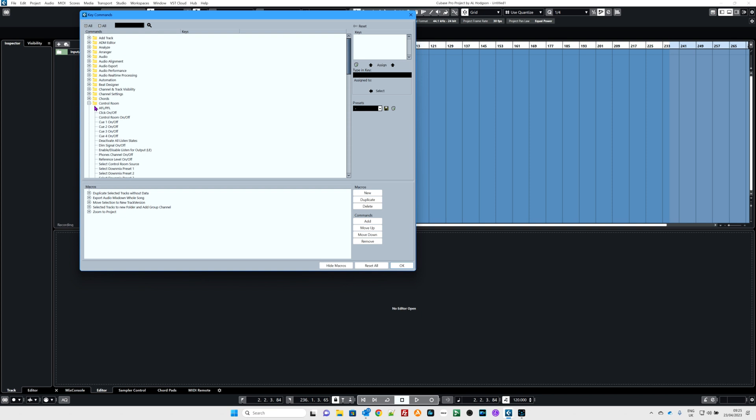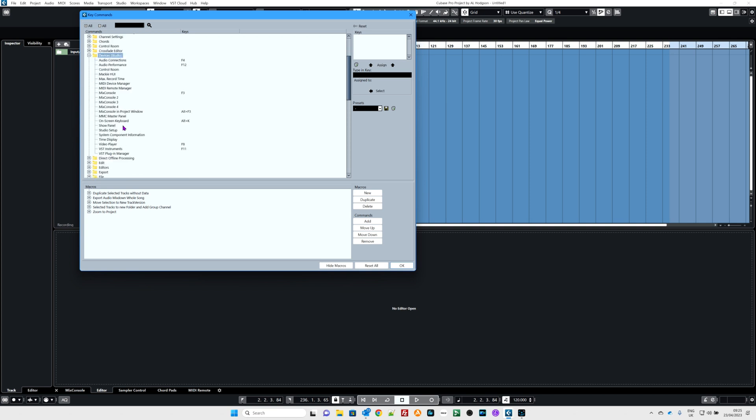I'm going to make one now. Here we go. What shall we do? Let's go to devices. I'm going to make one to open up my studios. Studio setup. Here's one that I often use. Studio setup currently does not have a shortcut assigned to it.